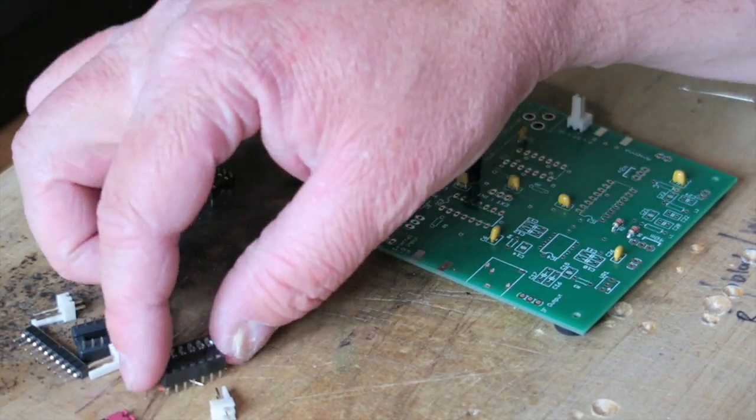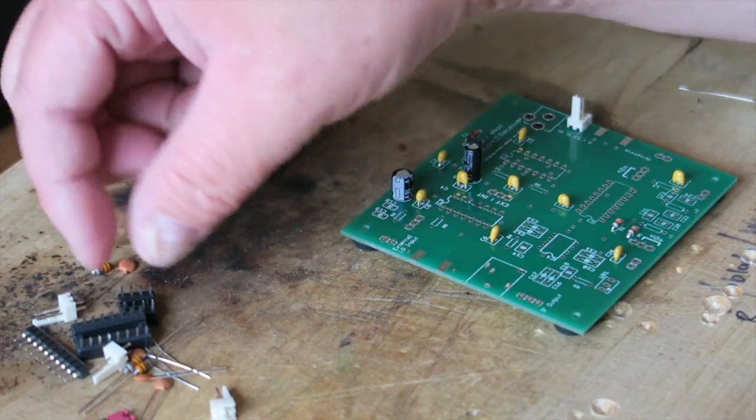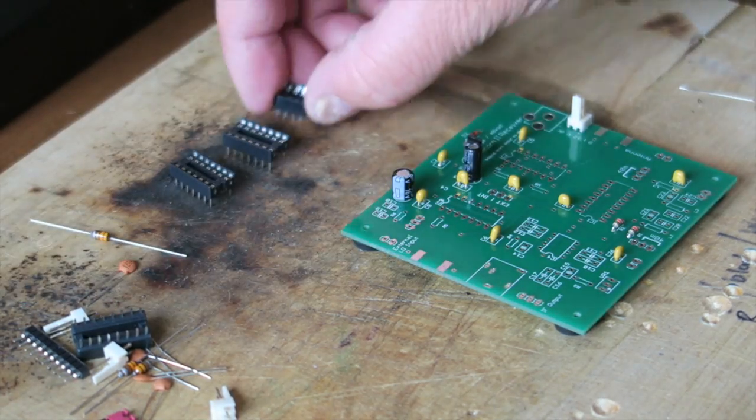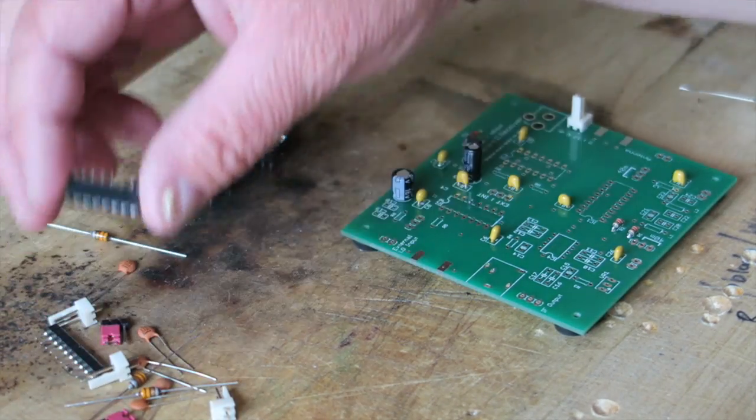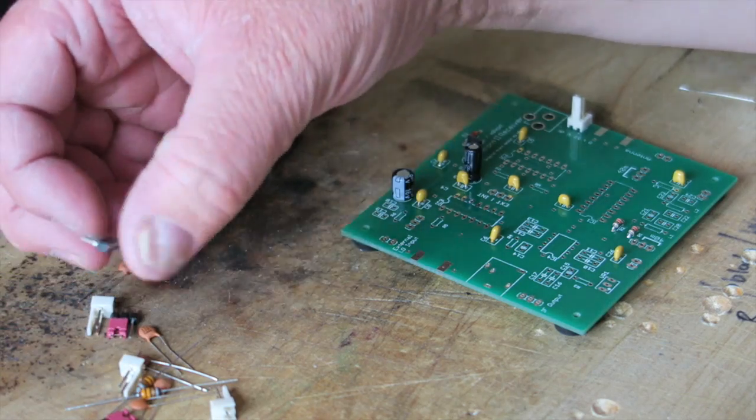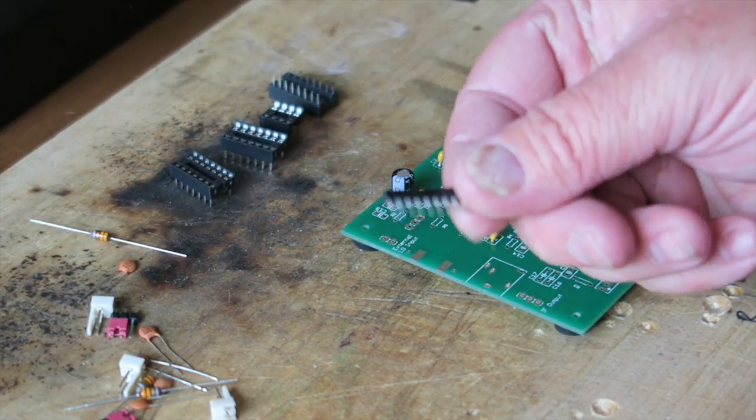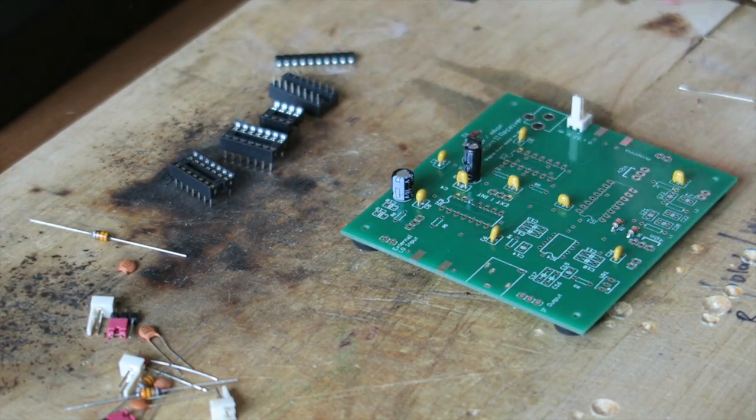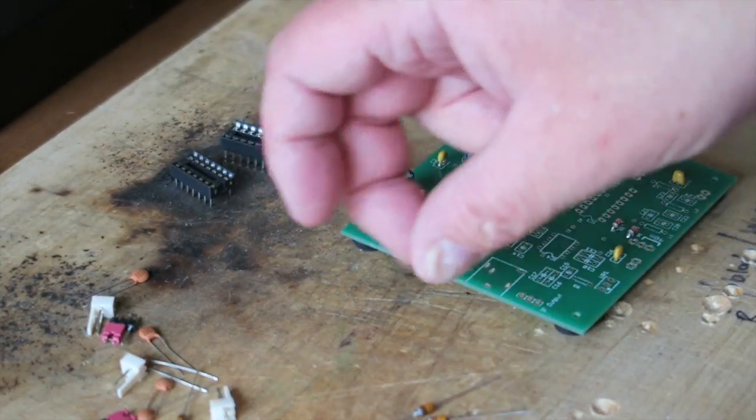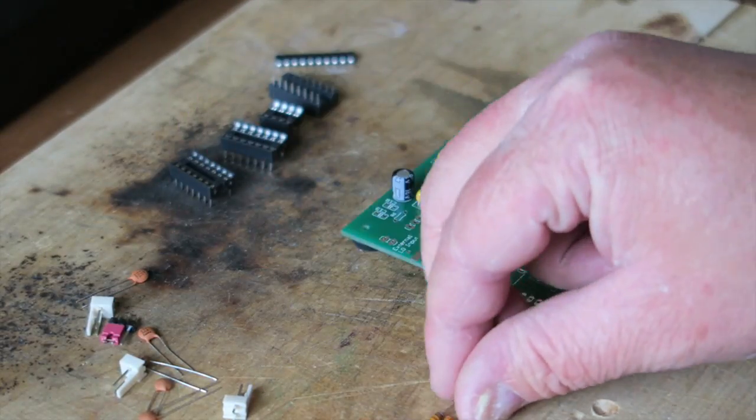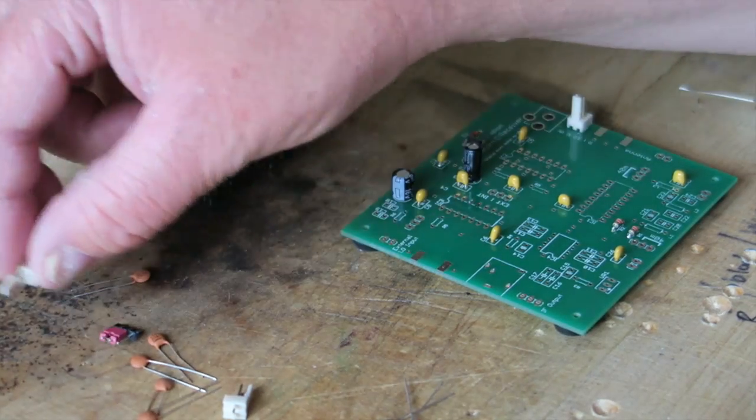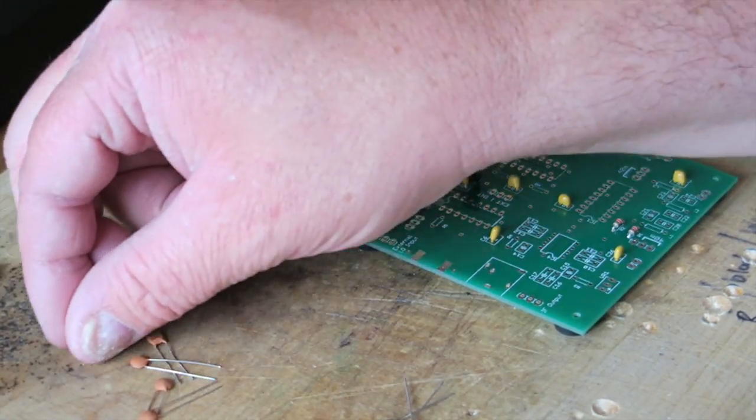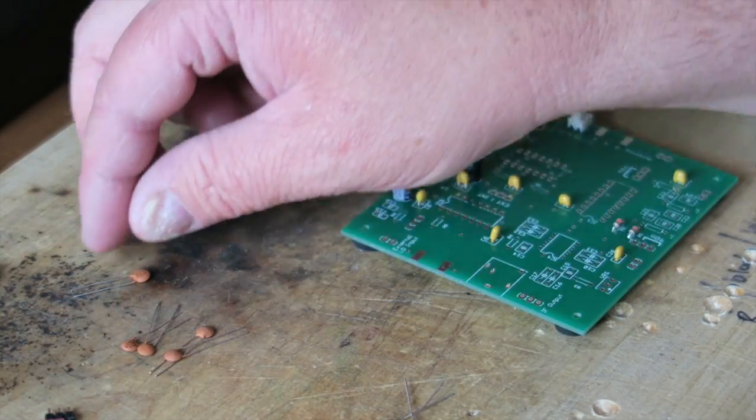Bandpass filter build now. We've got the bandpass filter, some IC sockets that we need to put in, and we're going to use this SIP connector to connect the crystals. I'll put that in now, along with some more connectors, some inductors, jumpers, and capacitors.